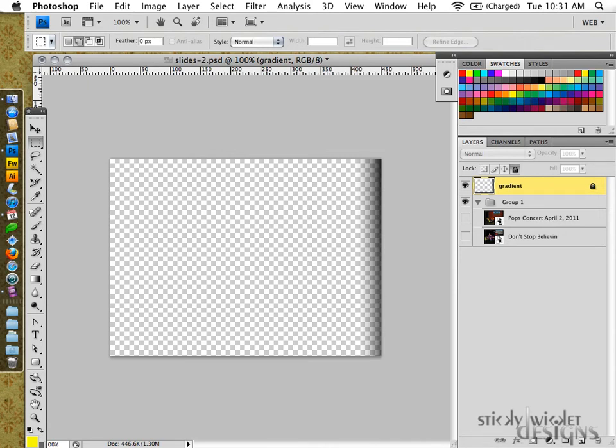Greg here from Sticky Wicked Designs, going to do a quick tutorial for a client, the Prince George Cantata Singers, for working with some images that need to have a special gradient overlaid on top for use in the slideshow that appears on the home page of their site.